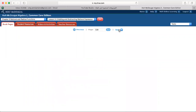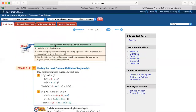Next, we look at the least common multiple, LCM, of polynomials. To find the LCM of polynomials: first, factor each polynomial completely; then write any repeated factors as powers. For example, x cubed plus 6x squared plus 9x equals x times (x plus 3) squared. List all the different factors, and if polynomials share common factors, use the highest power of each common factor.